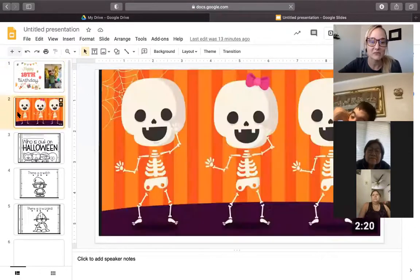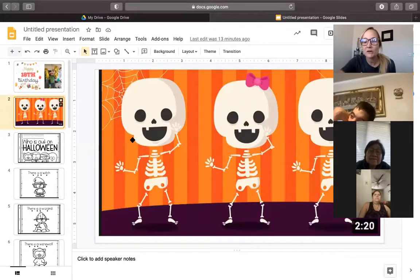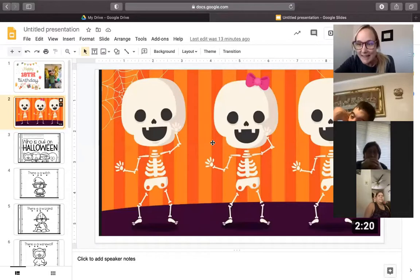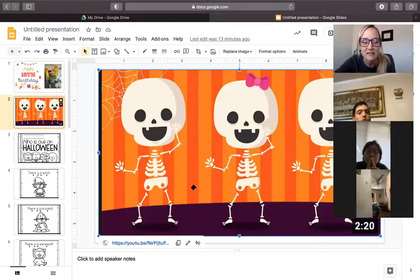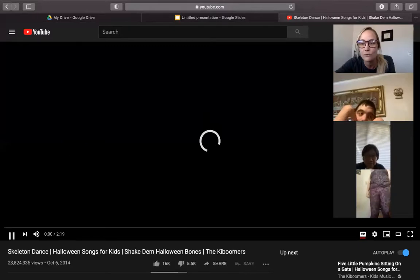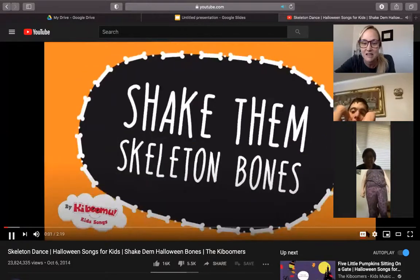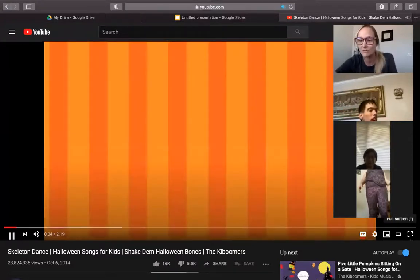All right, first on deck, we're gonna get our wiggles out and we're gonna listen to Shake Them Skeleton Bones. This was a song that we listened to a lot last year during Halloween time, and I know our friend Miss Ruby loves dancing to this. So this is your chance to get up and move around and dance and Shake Them Skeleton Bones.